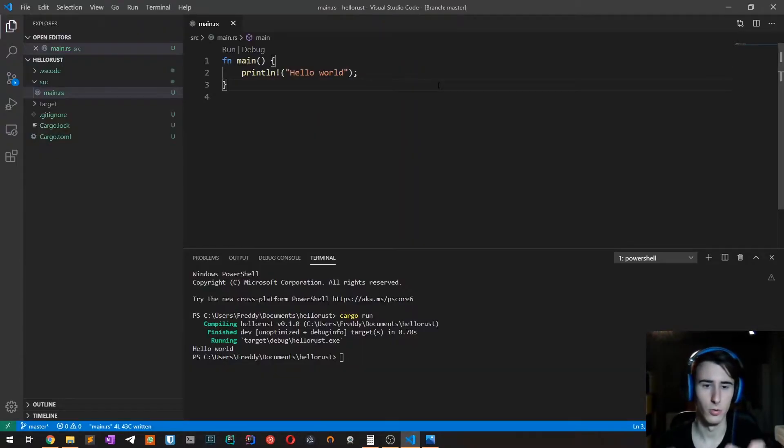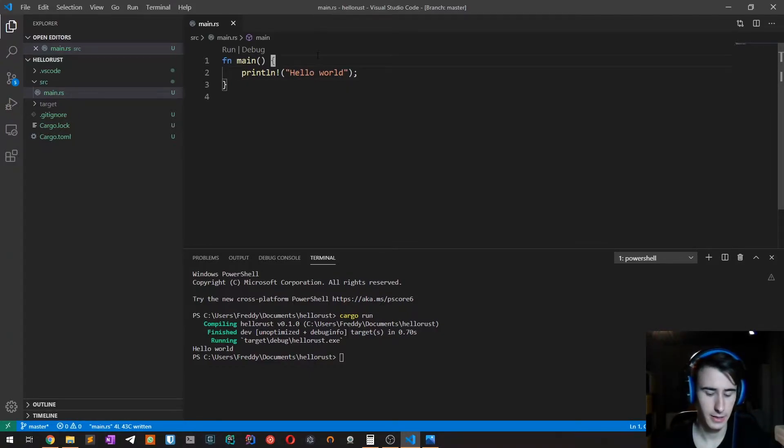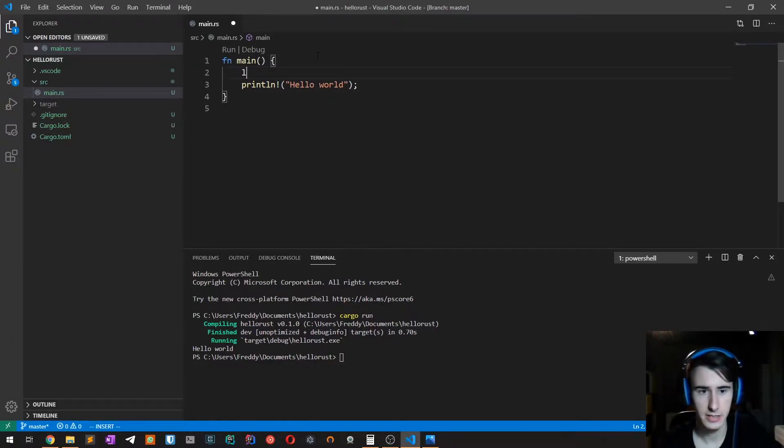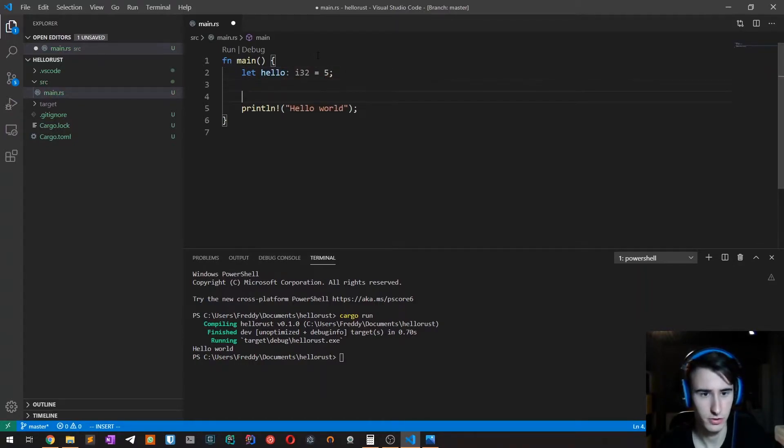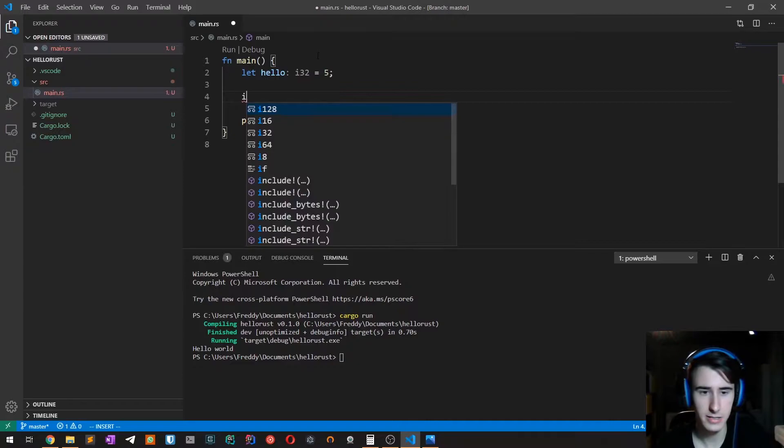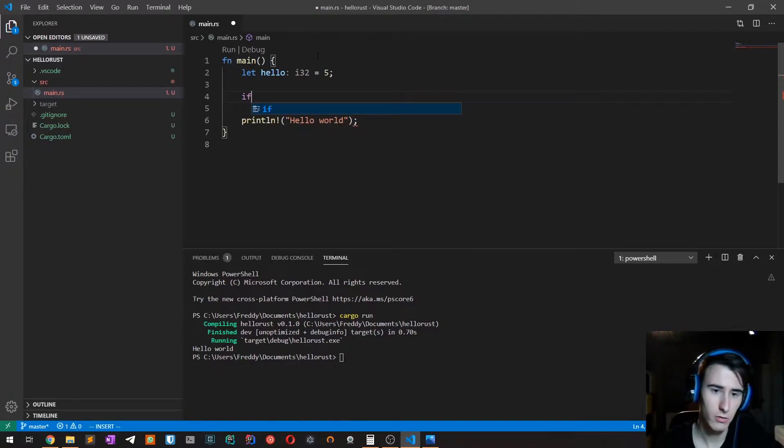All right, so we start from the usual Rust project. As we did last time, we create a variable hello which is equal to five, which is an integer. Then based on a condition we print either hello or word.